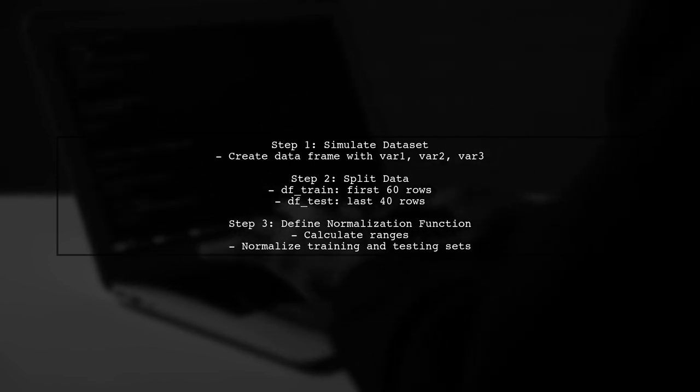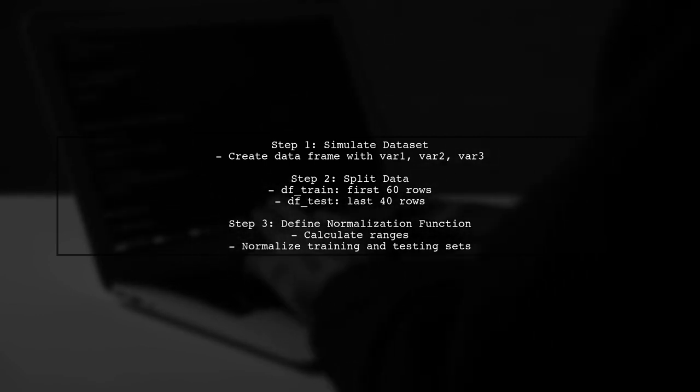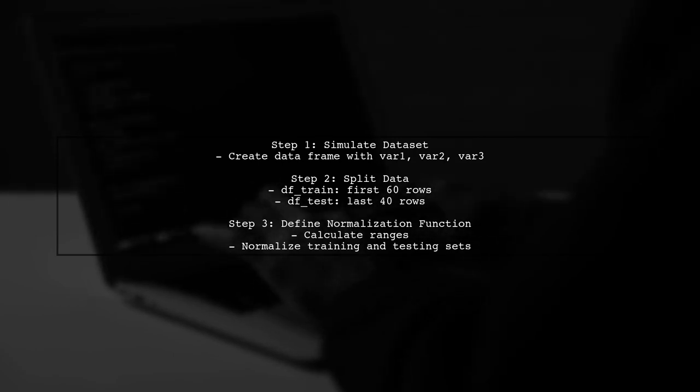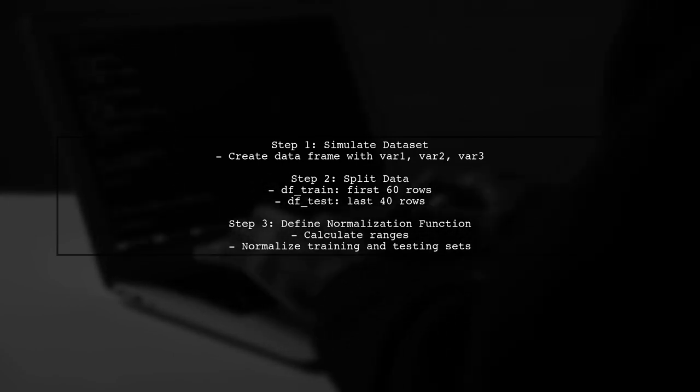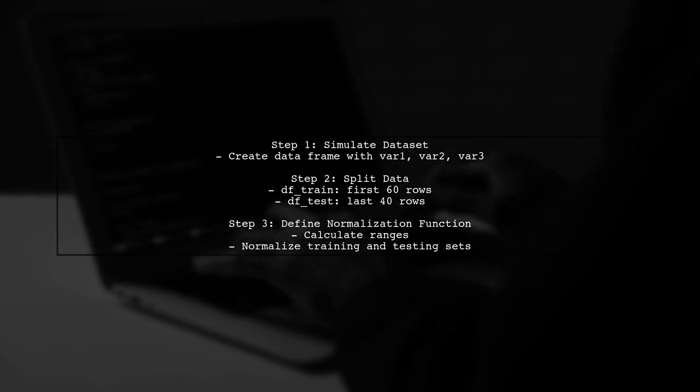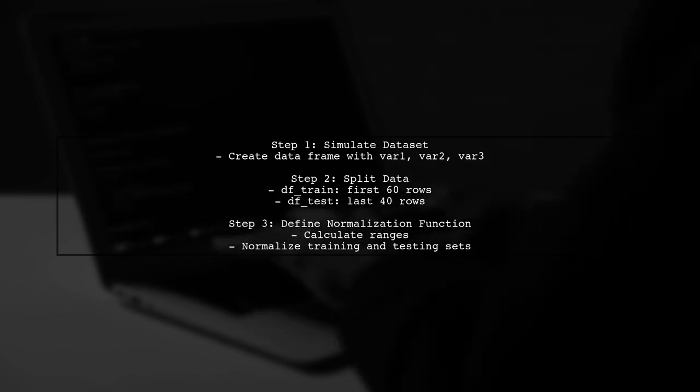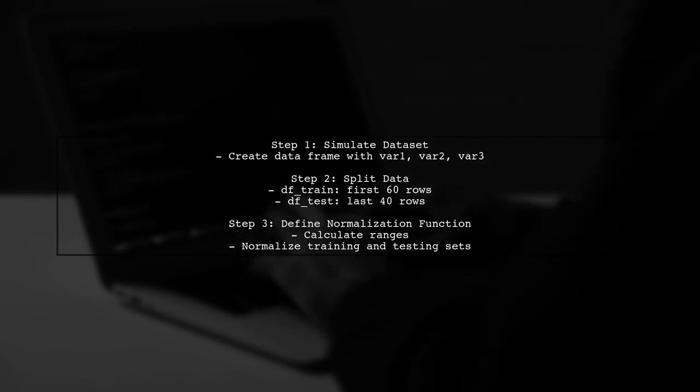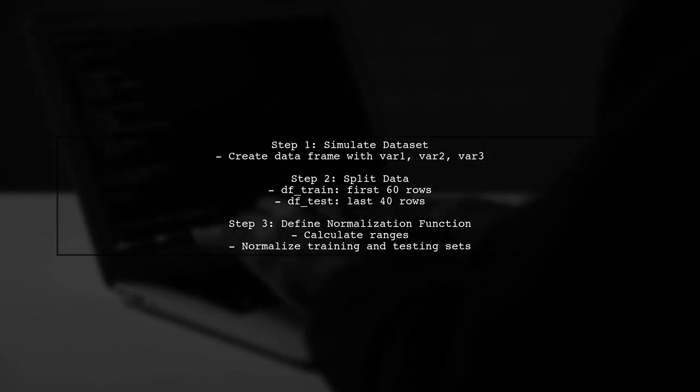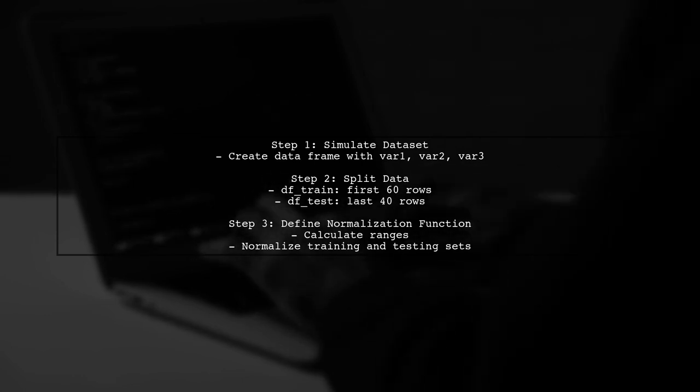Next, we define a function to normalize the data using min-max scaling. This function calculates the range for each variable in the training set and applies the normalization to both the training and testing sets.